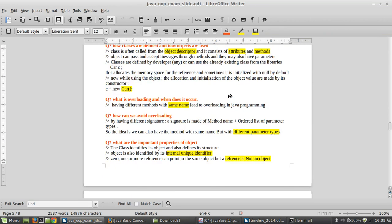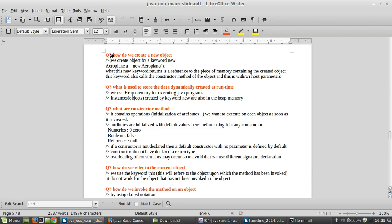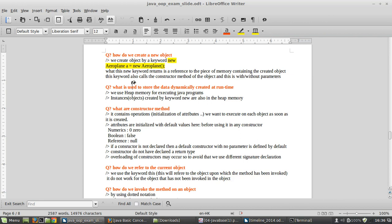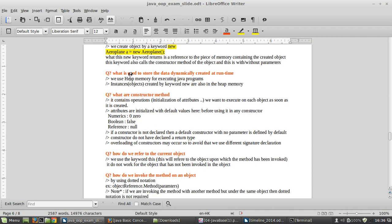How do we create a new object? The creation of a new object is done through the keyword 'new'. For example, you create a new airplane object using the keyword new. What 'new' returns is a reference to the piece of memory containing the created object. This keyword also calls the constructor method of the object, with or without parameters.